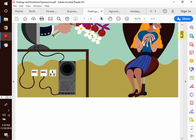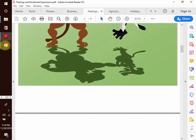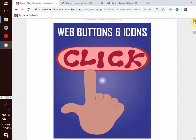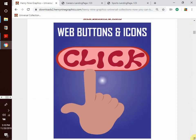We go to our next topic: web buttons and icons. This one is self-explanatory — these are buttons you would commonly find on the web, such as social media icons, download buttons, common symbols, and so much more.